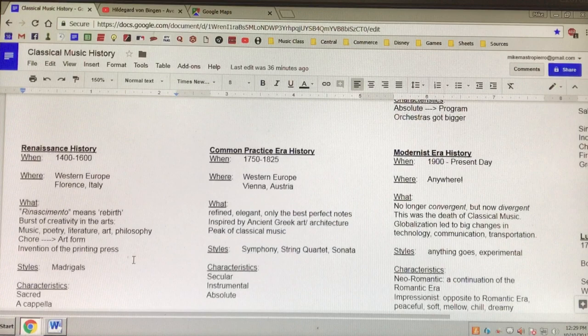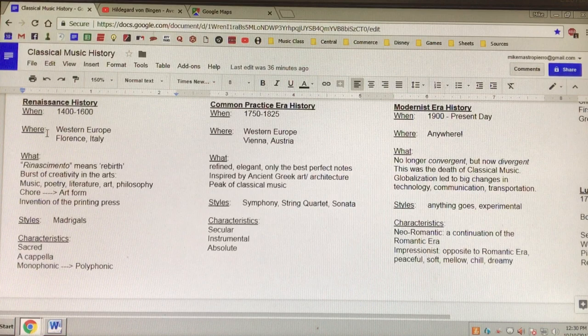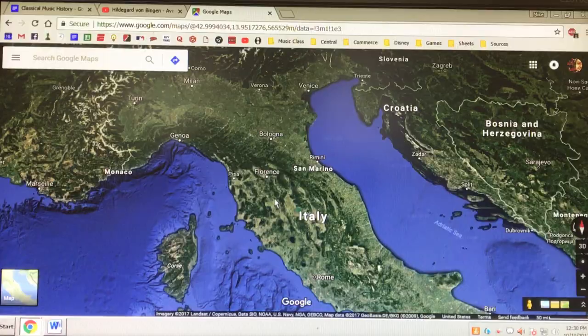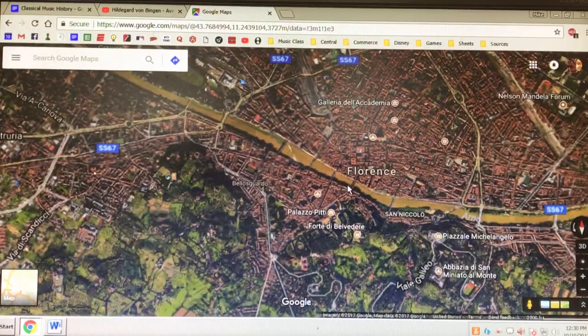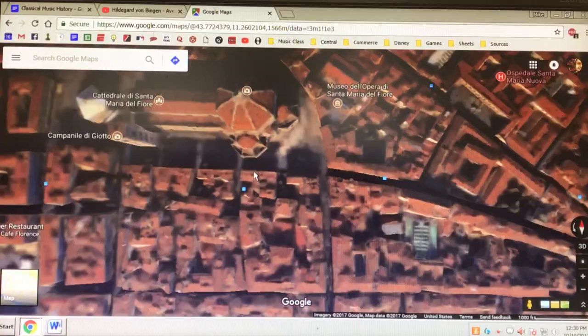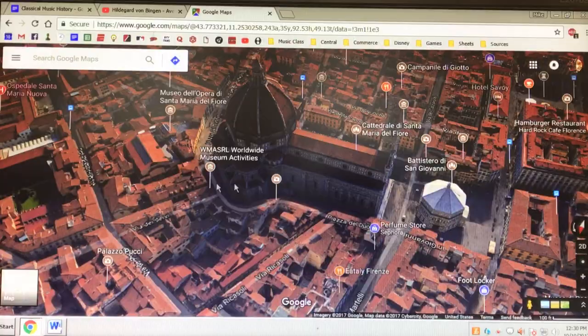After that, the Renaissance happened. The Renaissance happened in 1400 to 1600. Where did it take place? It took place in Western Europe — it started in Florence, Italy. So if we go to central Italy, here is Florence. Here it is — the Arno River. It has the dome, El Duomo. And that's Florence, Italy. If we zoom in, there is the dome. This is where the Renaissance started.